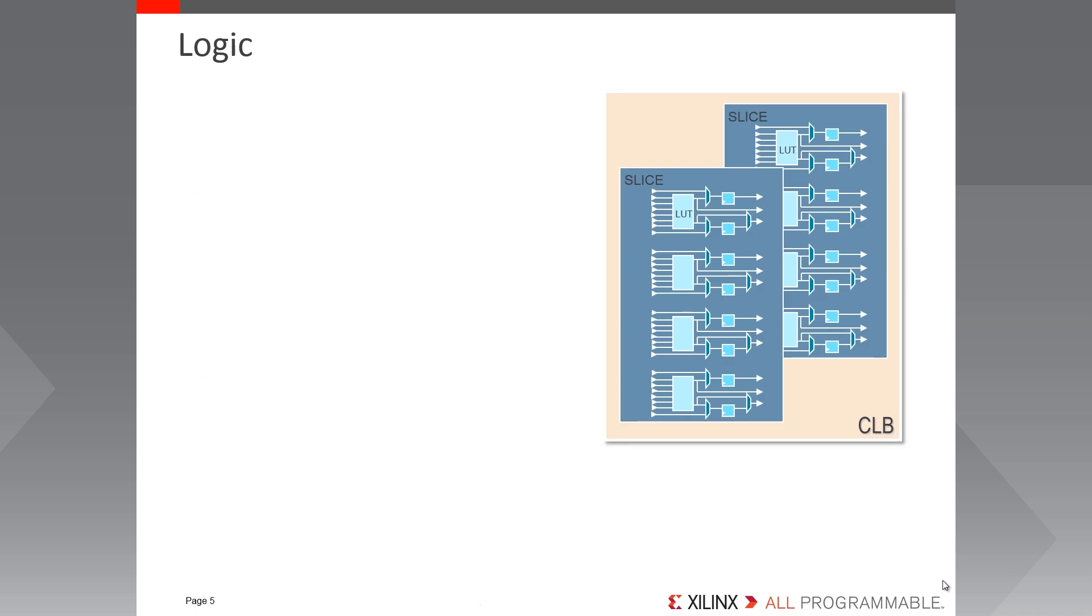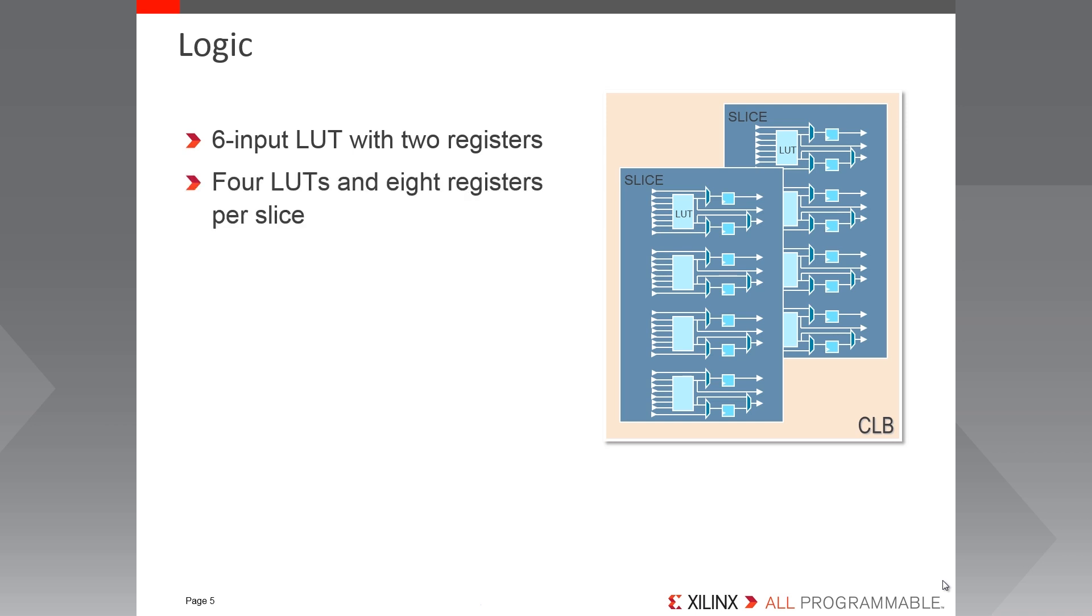The logic structure is core to all FPGAs. In Spartan 7 FPGAs, 6 input lookup tables, or LUTs, are combined with 2 registers. There are 4 LUTs and 8 registers per slice, with 2 slices making up a CLB.